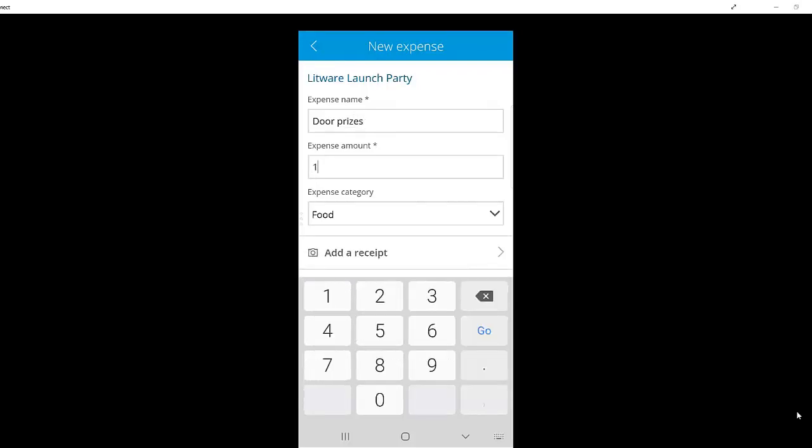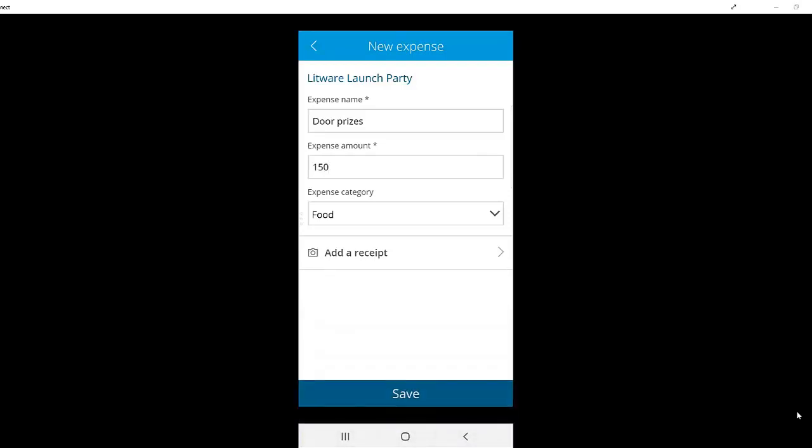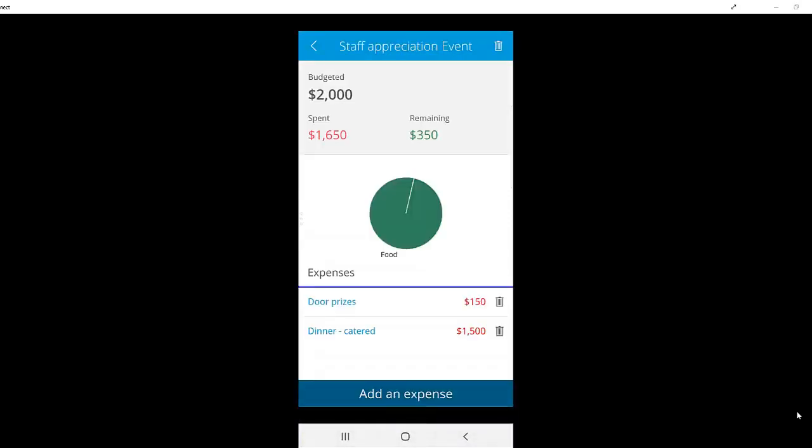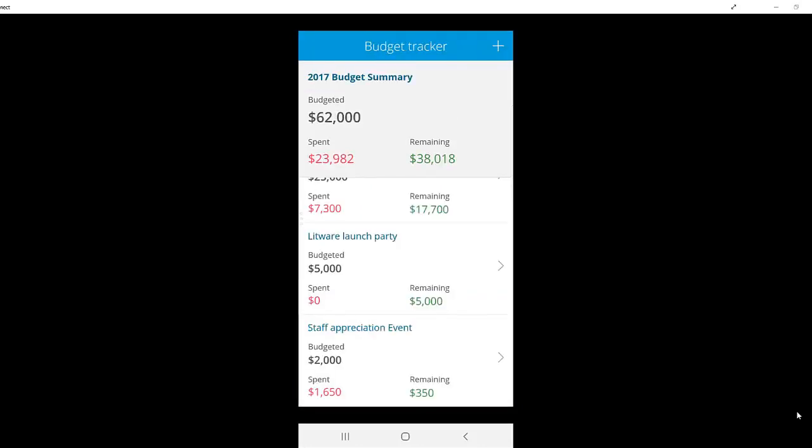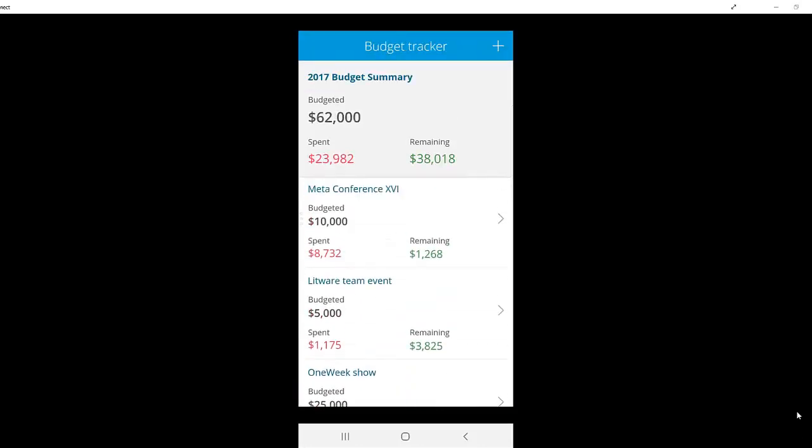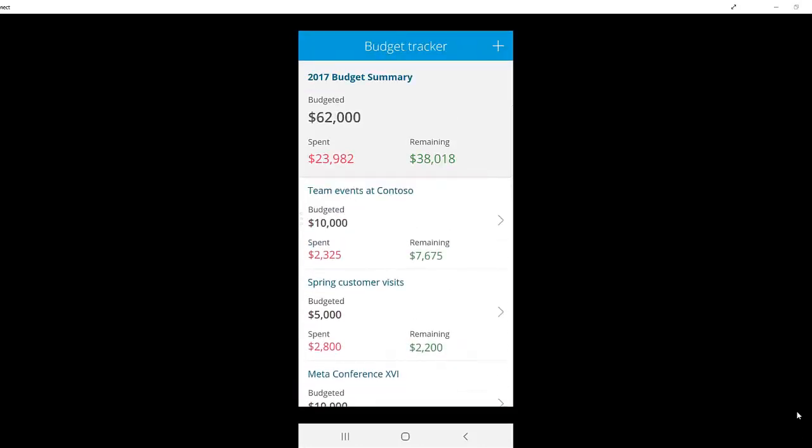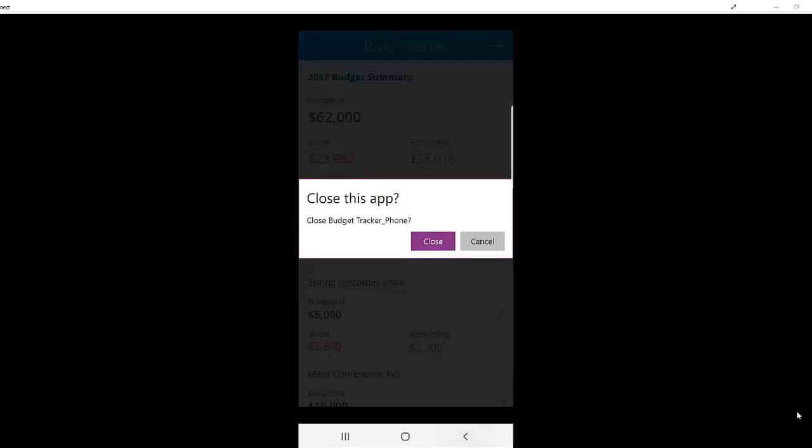This can be done on the go, so as somebody is incurring an expense, they can immediately report it and take a picture of their receipt. When I go back to my budget item, I can see the total budget, spend, and remaining amounts have been updated.